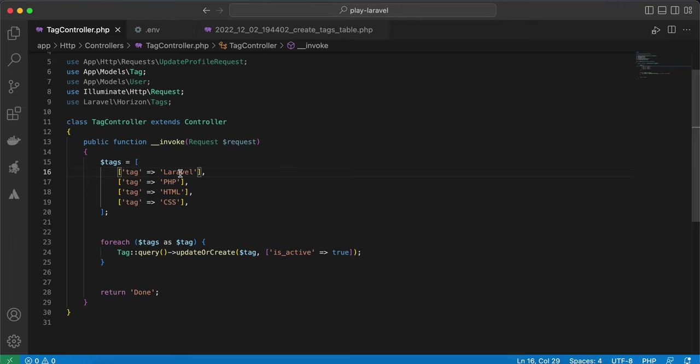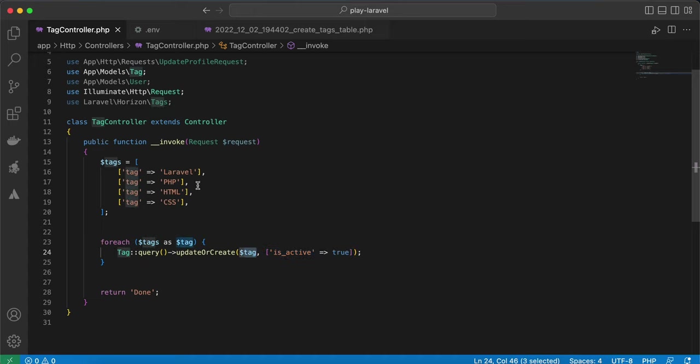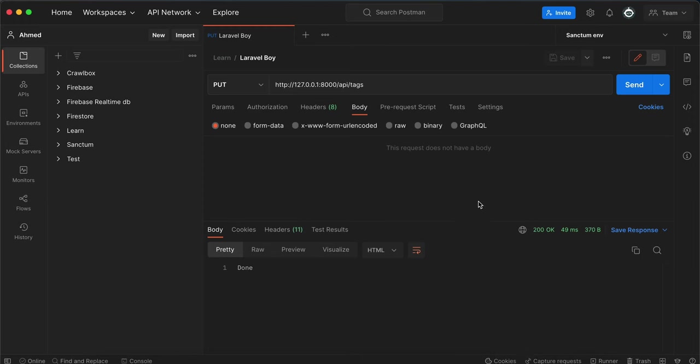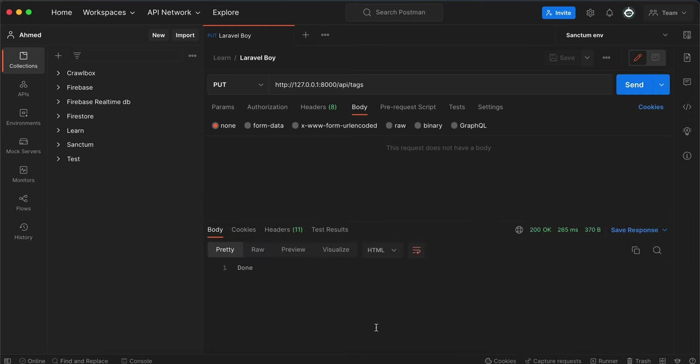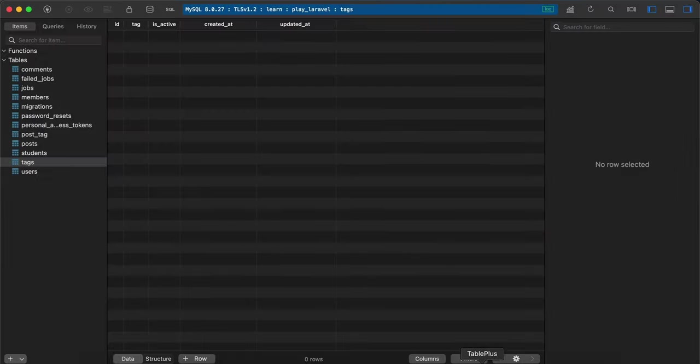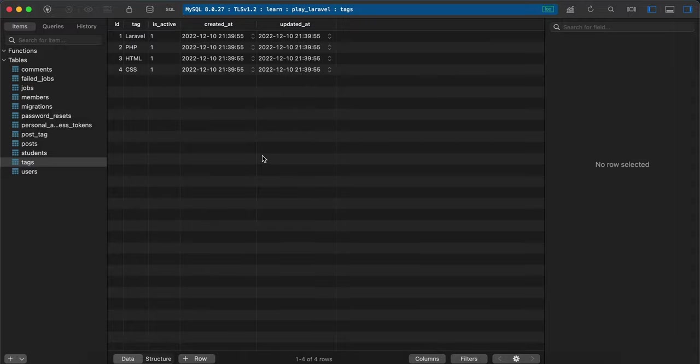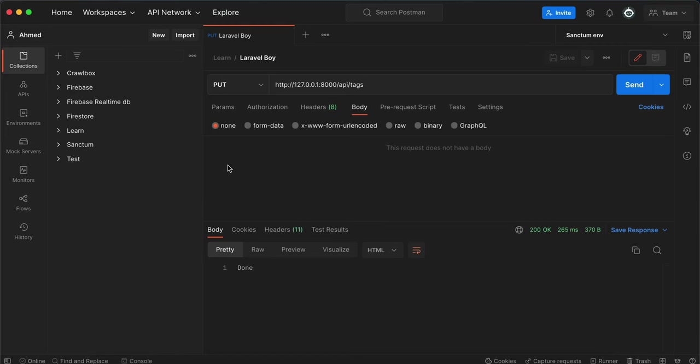...it updates the is_active column and doesn't duplicate it. If it doesn't exist, create it and also set the value of is_active column to true. Back to our endpoint, send it, it's done. Back to our database, refresh, and as you see here all values have been created and is_active column is one.